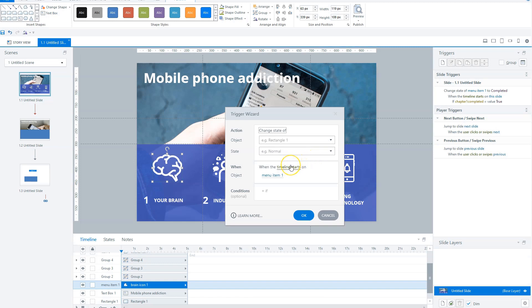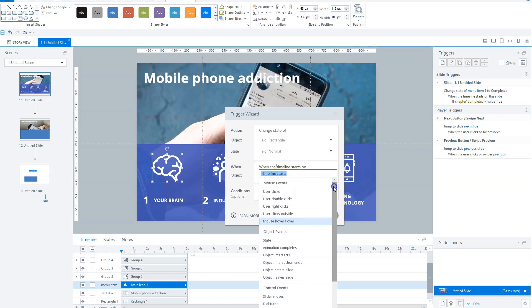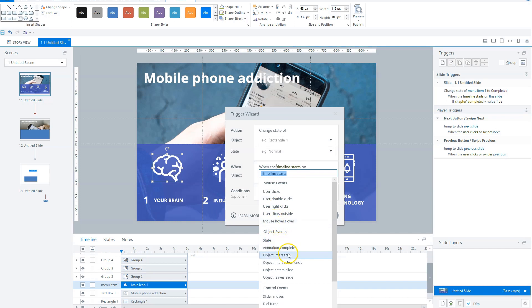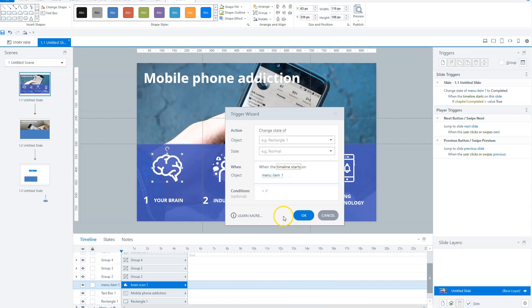There are also several options for when a trigger is executed. Besides 'when timeline starts', there are mouse events: user clicks, user right-clicks, user hovers over. Object events: state change, animation completes, objects intersect — related to moving objects. Also: when a slider moves, a dial turns, a variable changes, media completes, or a user presses a specific key. There are a lot of possibilities to use triggers in your Storyline projects.